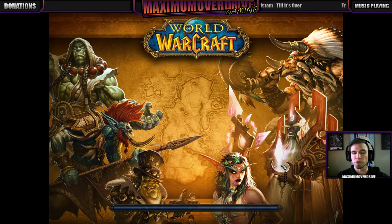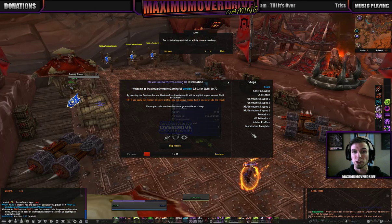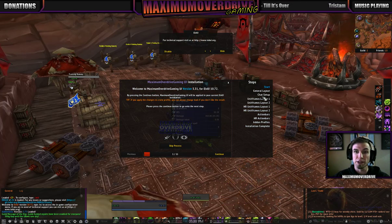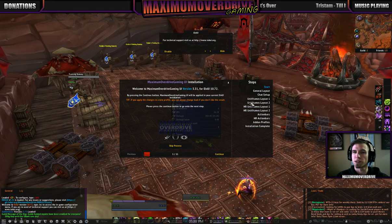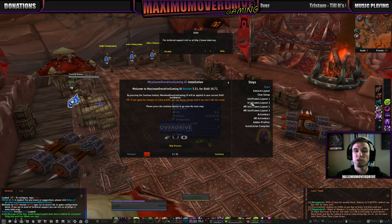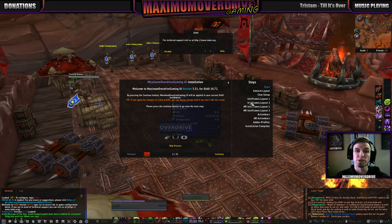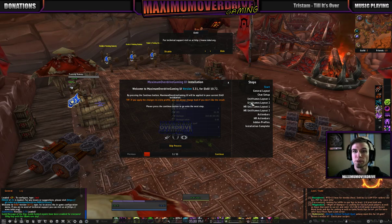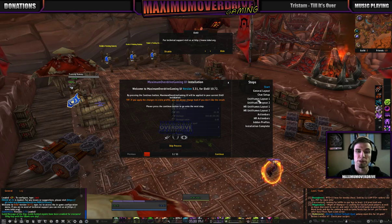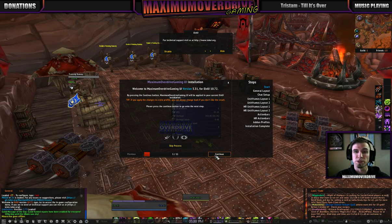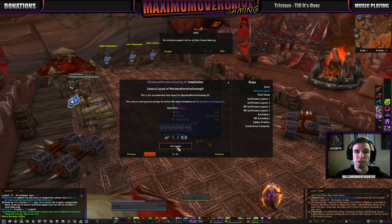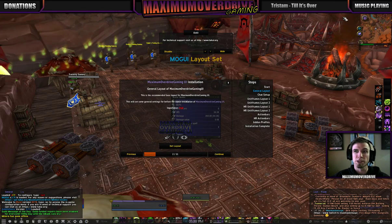Once LVY finishes, my install will pop up. I have a lot more settings than before. I've got two different uniframe layouts and two high-res layouts, which is anything above 1920x1080. So if you play in 1920x1080, just pick the regular uniframes layout. We'll set the layout — it just sets everything.